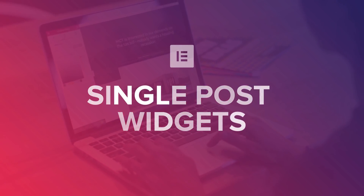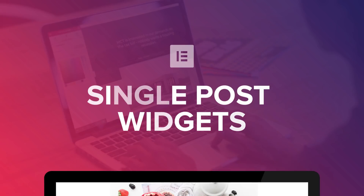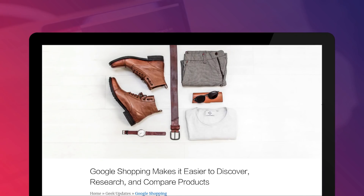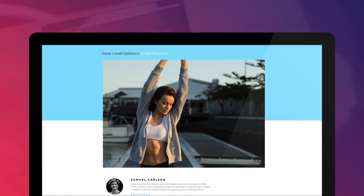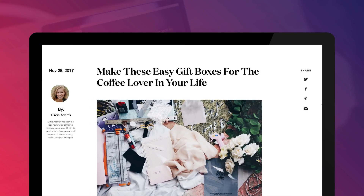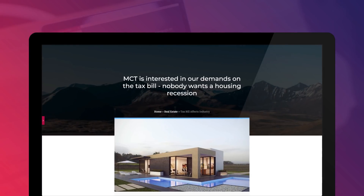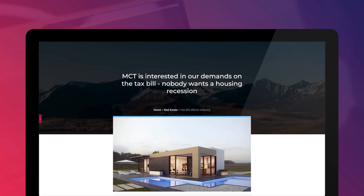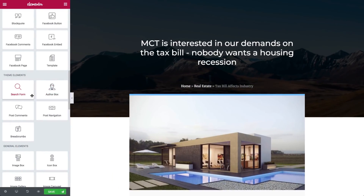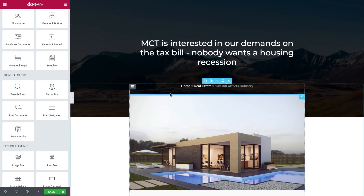Today we're introducing a brand new set of single post widgets. They're a part of a growing family of widgets that will help you design dynamic websites using Elementor's upcoming and much anticipated theme builder. Let's go over the new widgets.